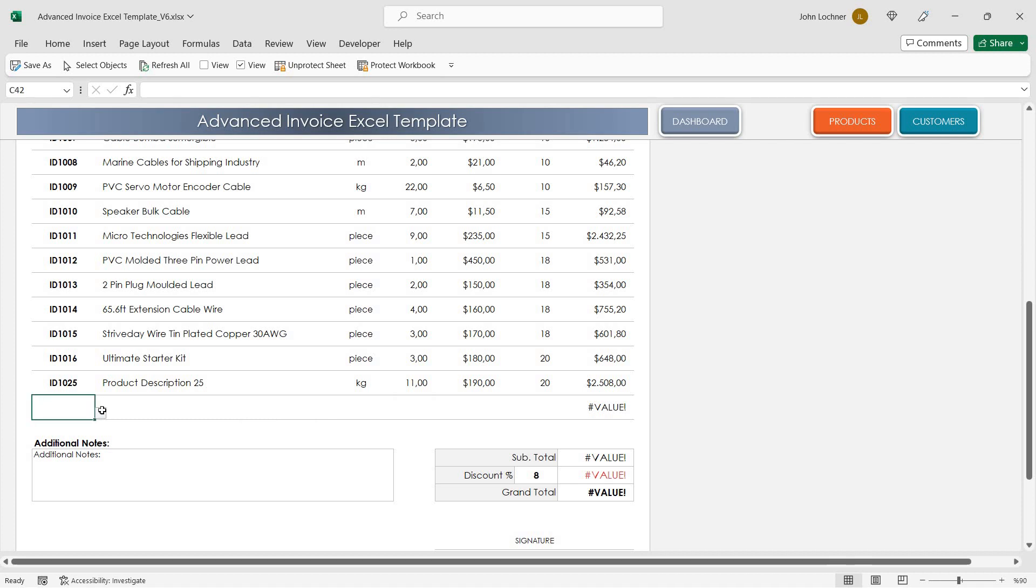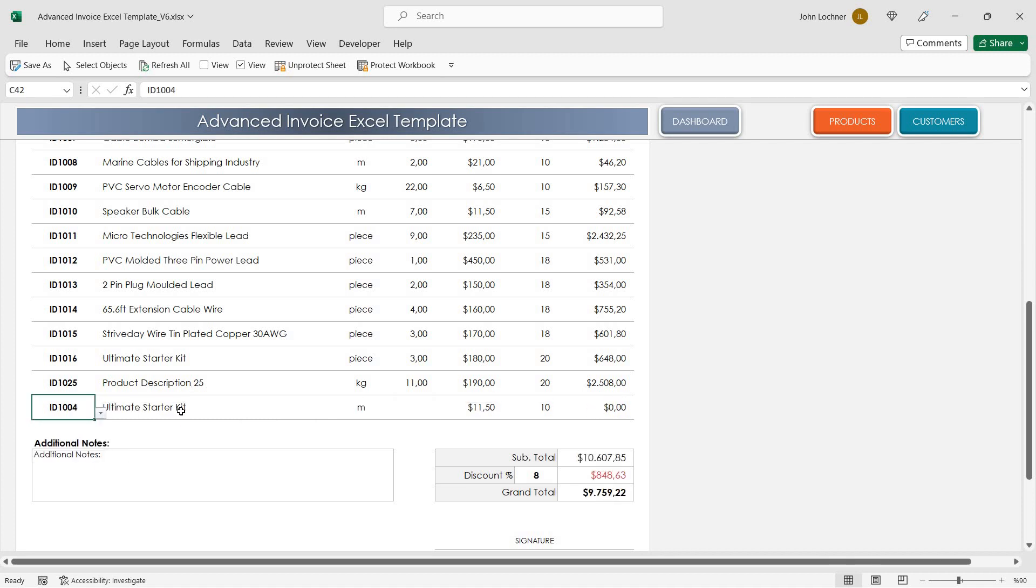When you choose your product from the drop-down list, the properties will automatically come because of the formulas.